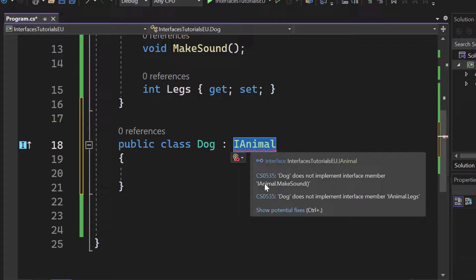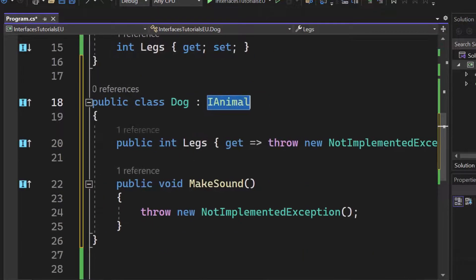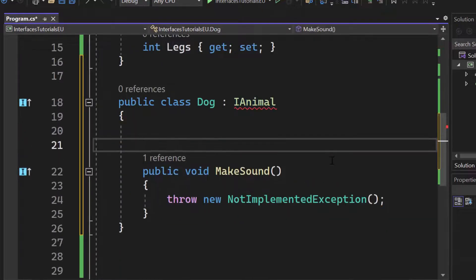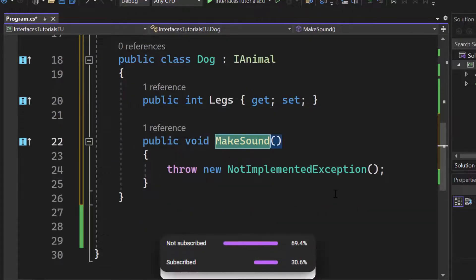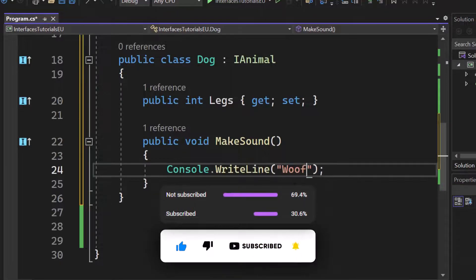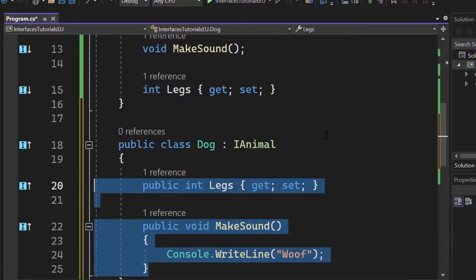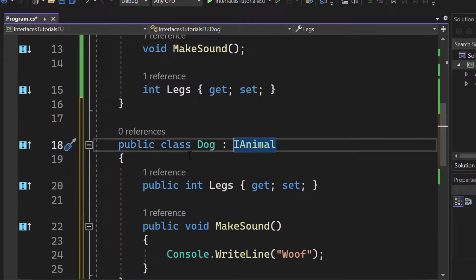The interface shows that Dog does not implement interface members — animal legs and make sound — so let's implement the interface. Let me create a property: prop int legs. Now we have legs implemented and the error is gone. For make sound, let's remove the thrown exception and write console.writeline with 'woof'. Our Dog now implements the iAnimal interface, and we definitely know that everything is implemented because there is a contract and it's not optional — we have to implement the interface members.